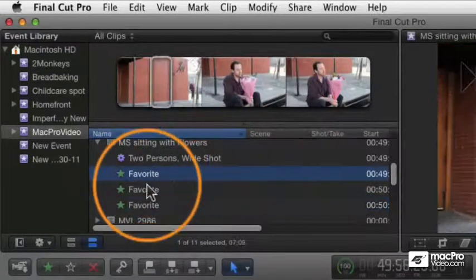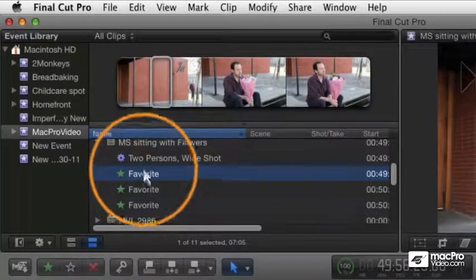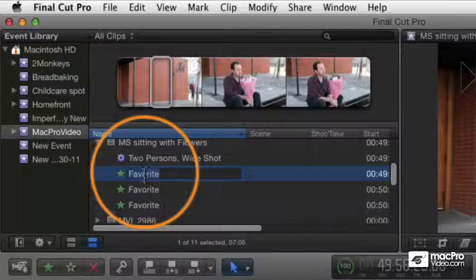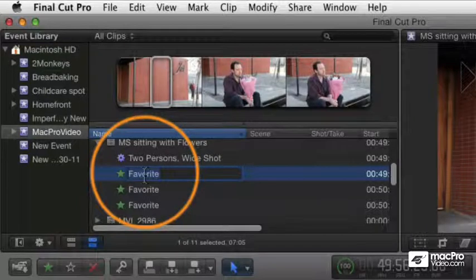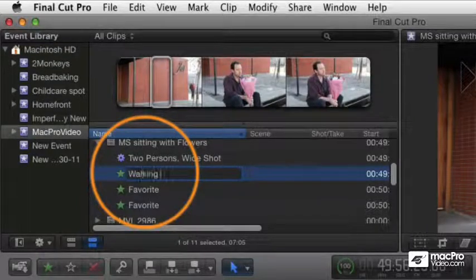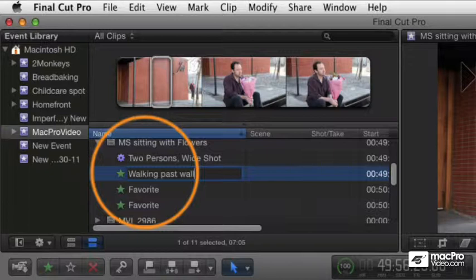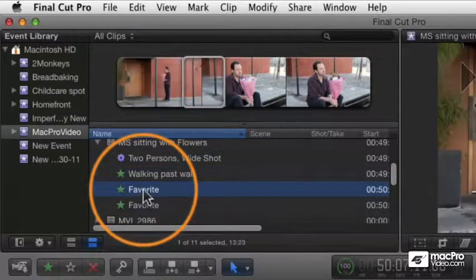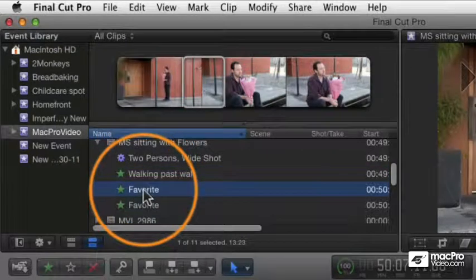I can identify and I can double-click this to name it, so instead of just being called favorite, I can call this 'walking past wall.' And this one I can mark as called 'sitting down,' and so forth.